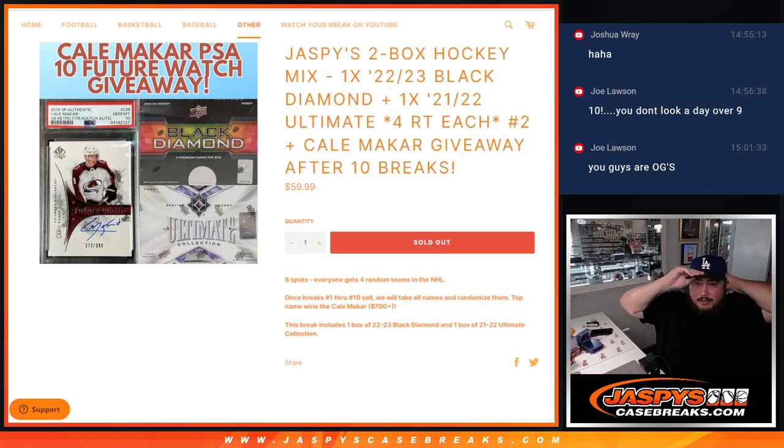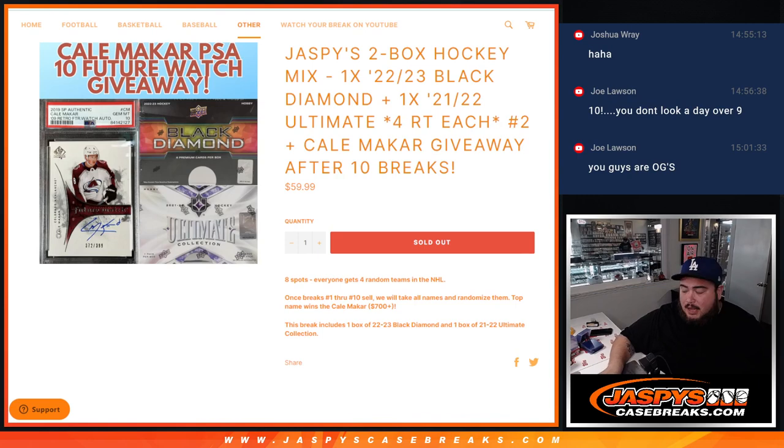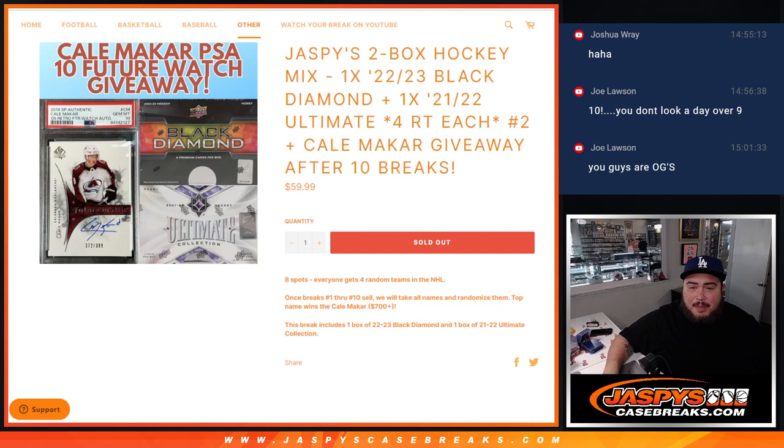Alright, what's up everybody? Jason here for Jaspi's CaseRace.com. We just sold out Jaspi's two-box hockey mix, guys. Features a box of 22-23 Black Diamond, box of 21-22 Ultimate Collection Hockey.